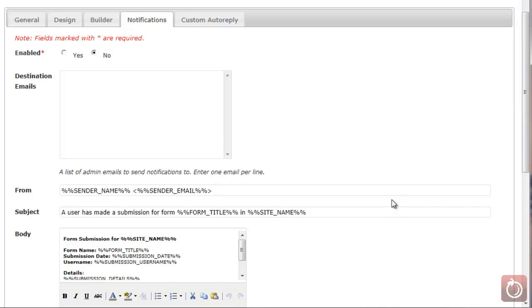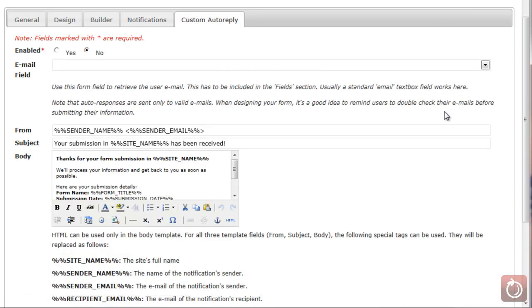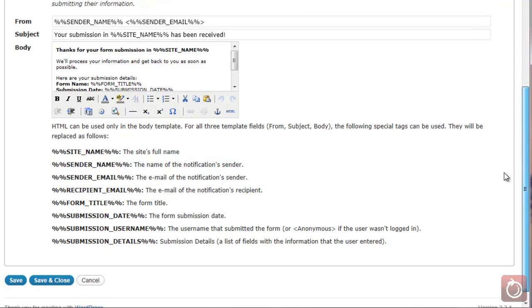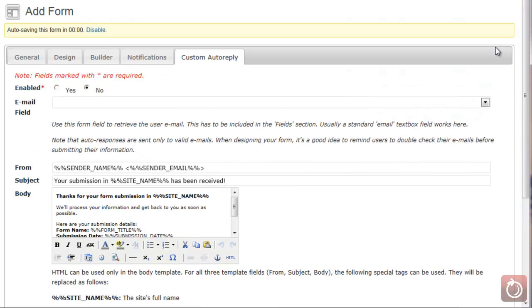The last item in our tabs is the Custom Auto Reply. What this does is actually send the information back to the sender — the person who completed the form. So if they completed the form, this will automatically be sent back to them with their information. This is really nice if you want to confirm that the information they submitted is correct, and it serves as a reminder in their email that they did submit something.